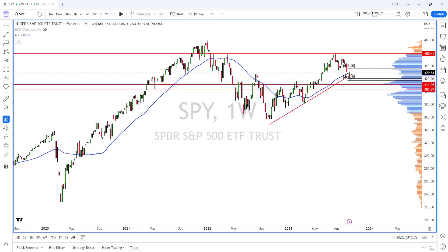Welcome to another S&P 500 analysis video. In this video, we're going to take a look at the ETF for the S&P 500, the Dow Jones Industrial, the Nasdaq 100, and the Russell 2000. In addition to that, we're also going to take a look at the FANG stocks. So stay tuned.